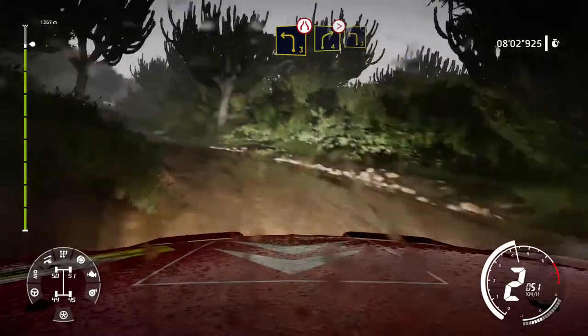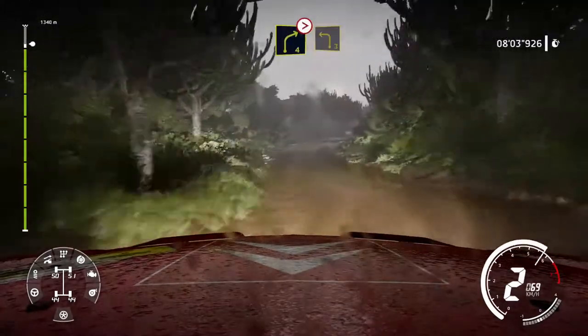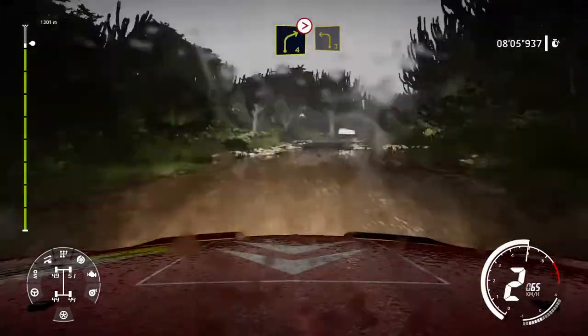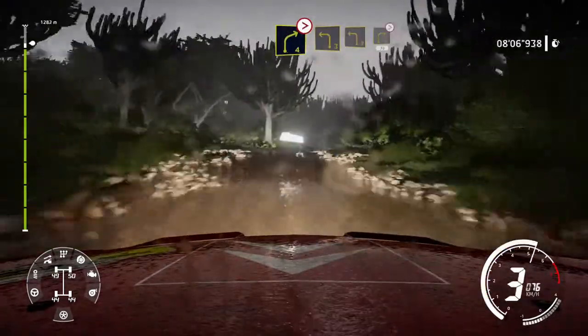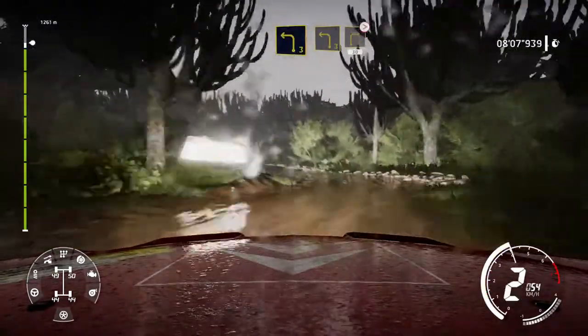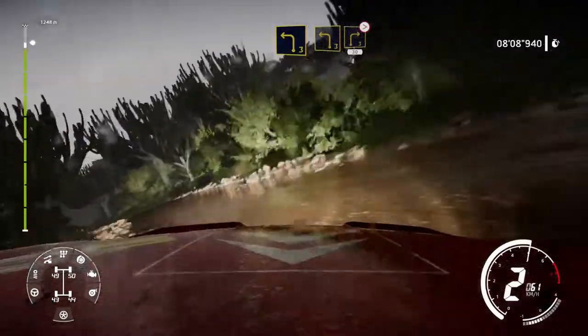Brake, into left 3, and left 3, into right 3, tightens. 30.